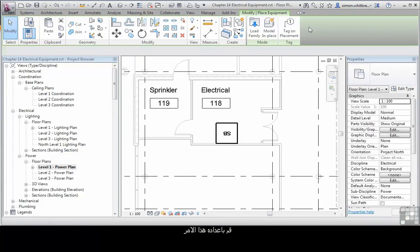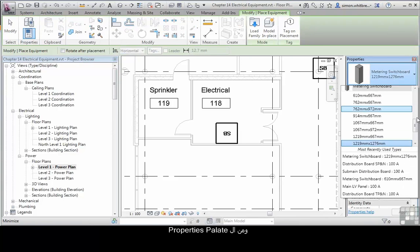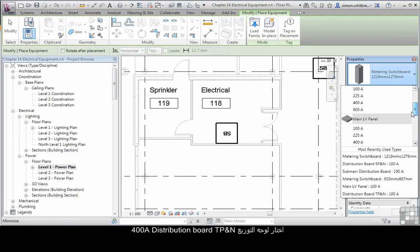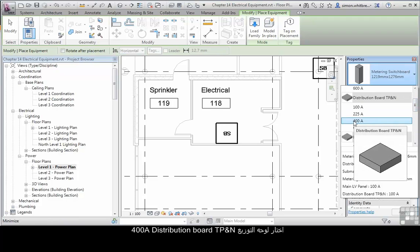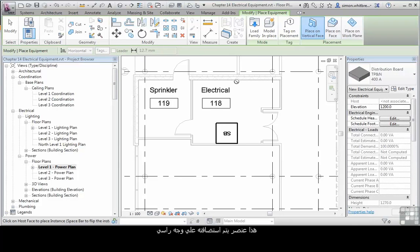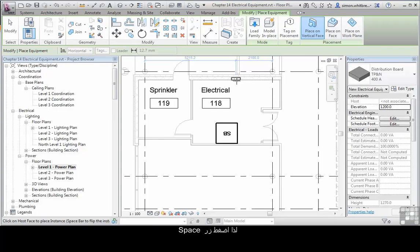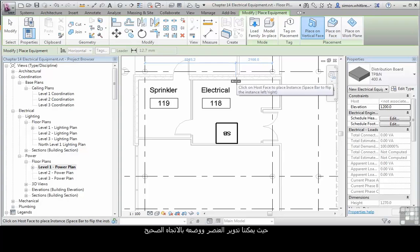Repeat the command, and from the Properties palette, choose the 400 Amp Distribution Board TPNN. This is a face hosted element, and as you can see it's trying to bury itself in the wall, so pressing the space bar will enable us to flip it into the right direction.